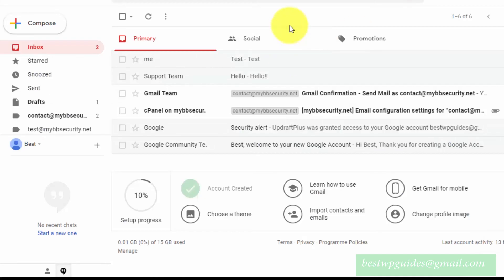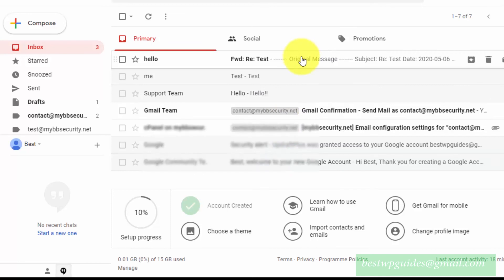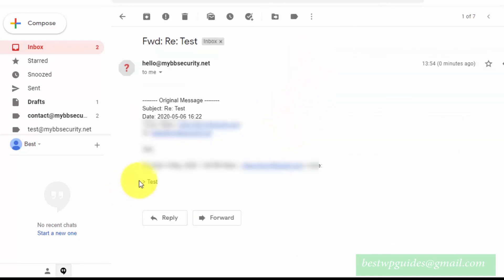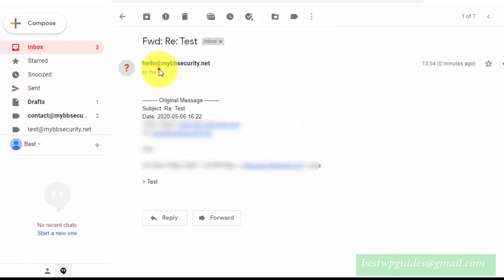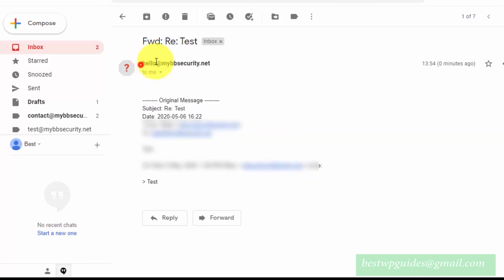To test this, let's go to the Gmail inbox. I'll send a test email from my mobile. You can see the forwarded mail is working — I have received the test email sent to hello@mybbsecurity.net, and it has been successfully forwarded to my Gmail address.